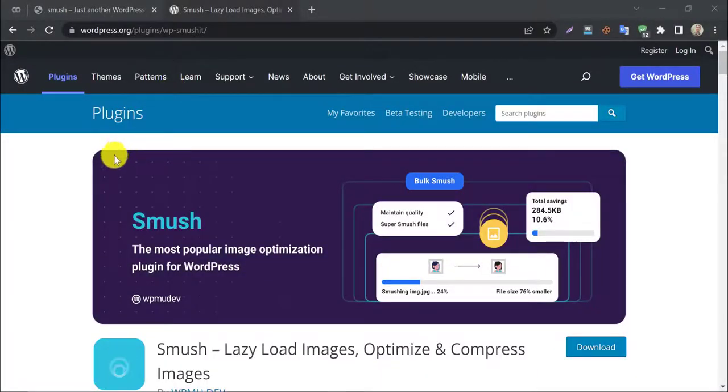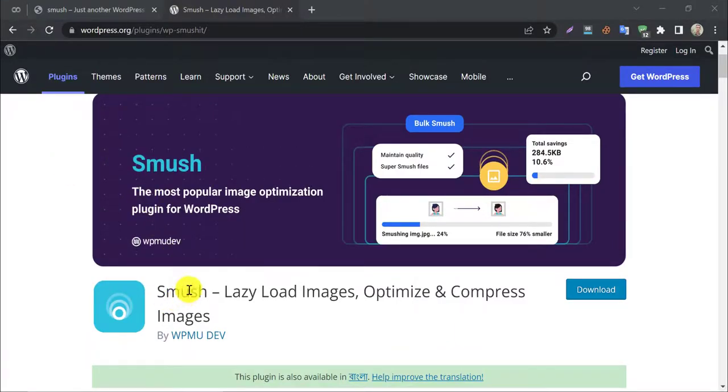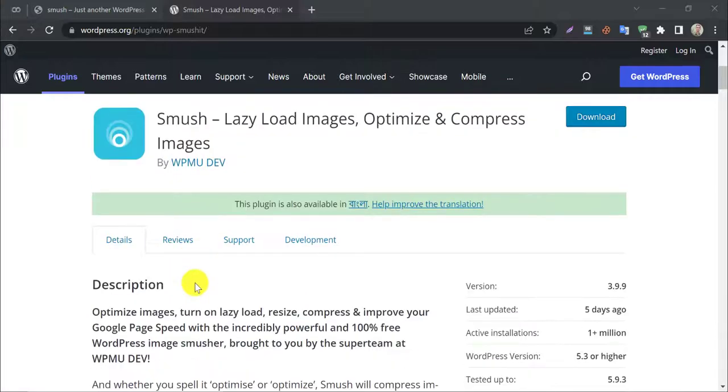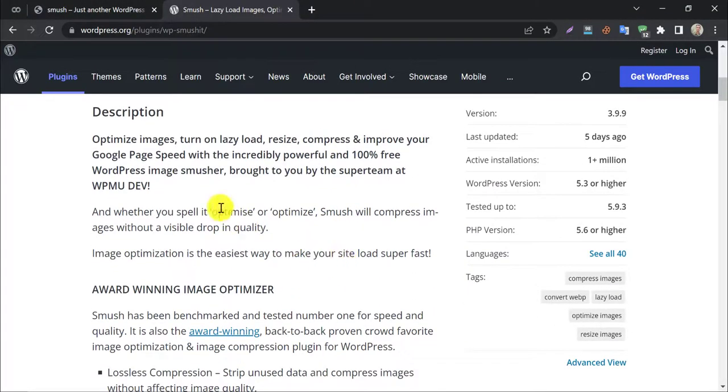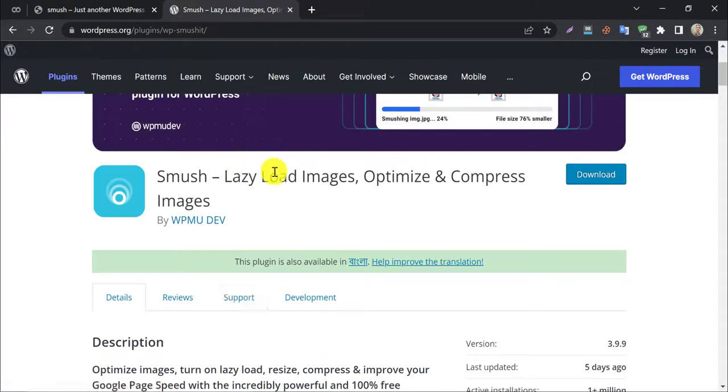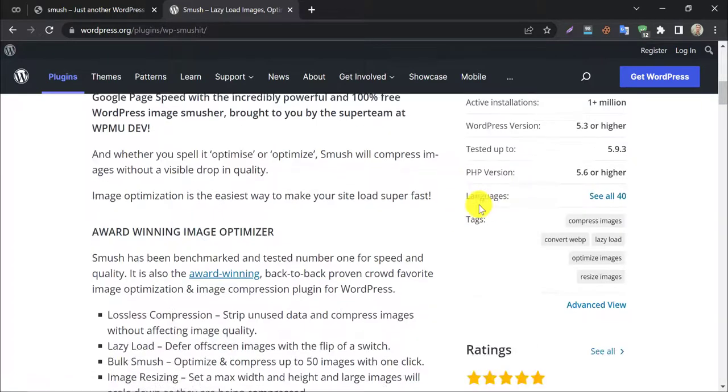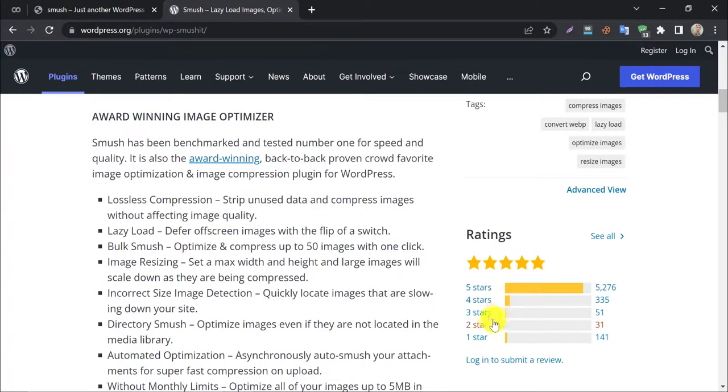Smush plugin is the most popular WordPress image optimization plugin. This has a lot of features like optimize images, turn on lazy load, resize, compress, and improve your Google page speed. Image optimization is the easiest way to make your site load super fast. More than 1 million WordPress users are using this because of its many features.